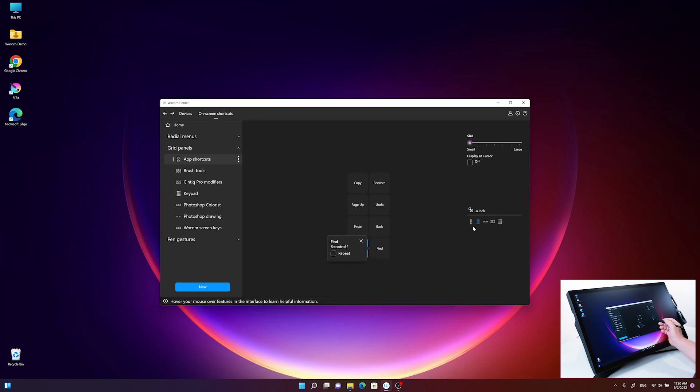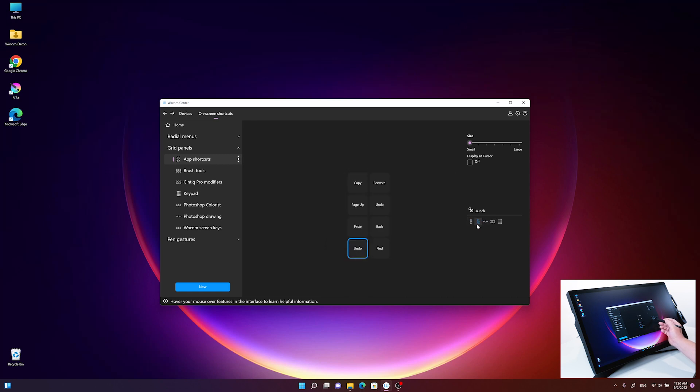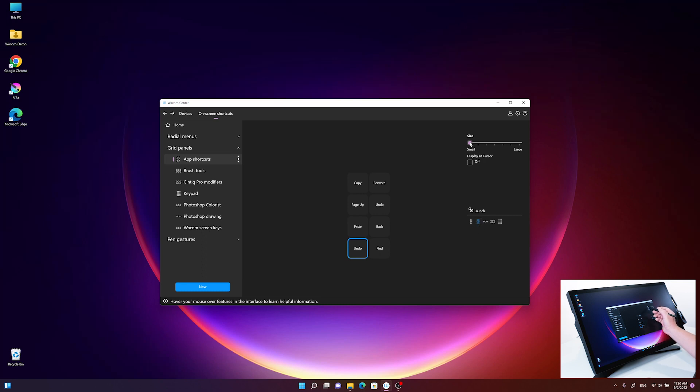I can also change the orientation and setting of the button box from single row, double row, up to a keypad, with horizontal and vertical orientation. I'll stay with the double vertical one, and I can also adjust the size and make it bigger so I can operate it with my finger appropriately.